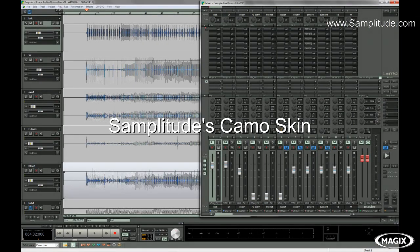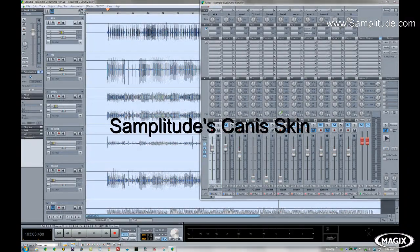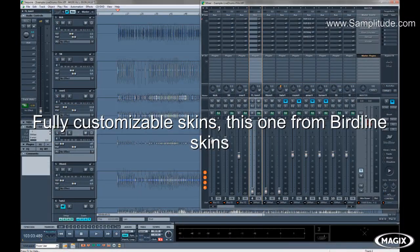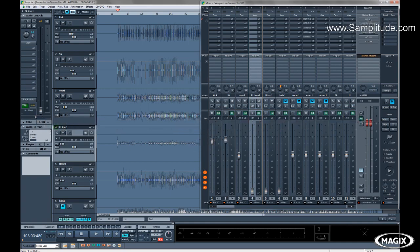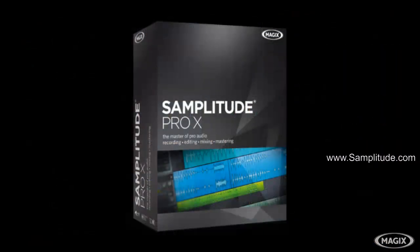Now that the workspace, skins, and the colors are all set to my liking, let's dive into what the new SampleTube Pro X has.